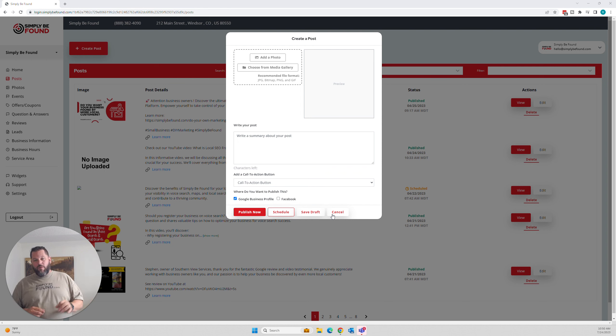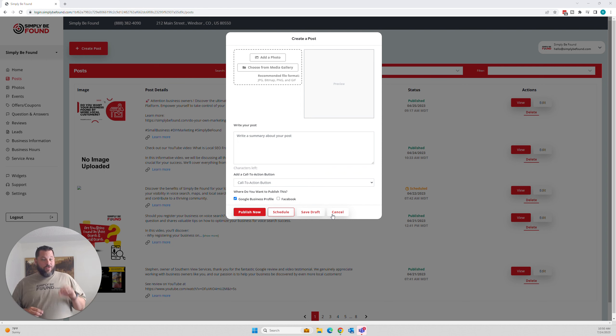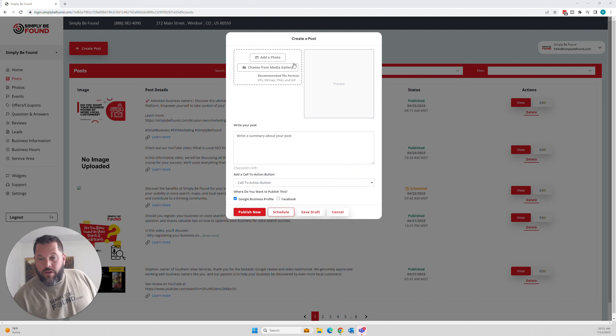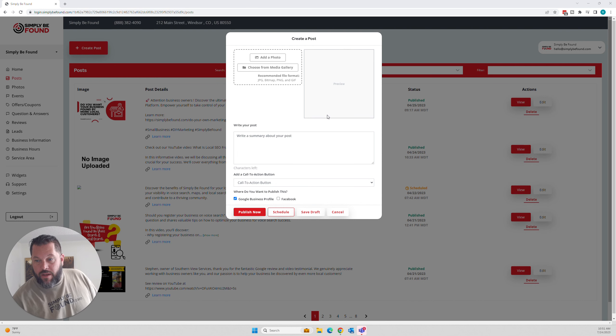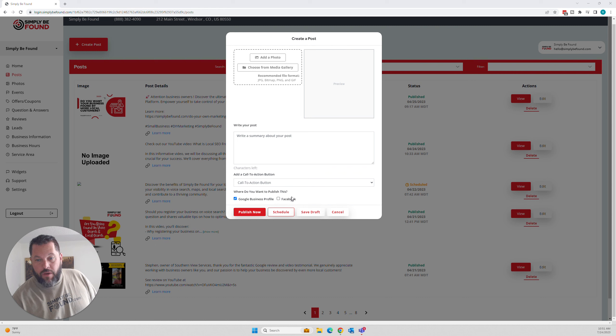Those call to actions only work on Google. And then all you have to do is just come right down to this part right here and just select Facebook and Google at the same time.